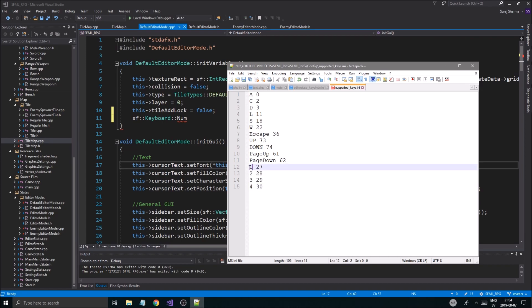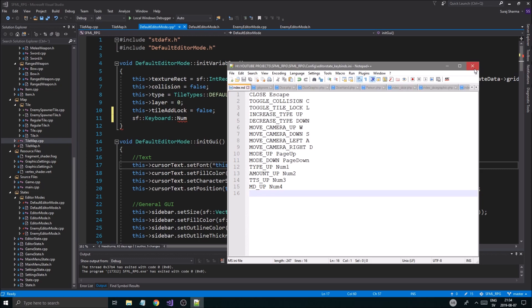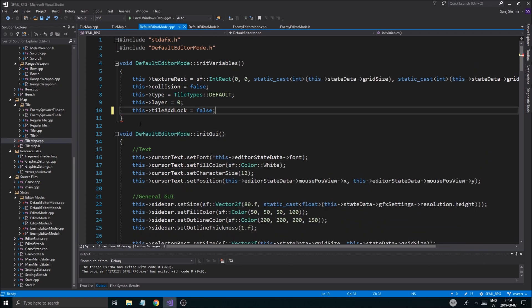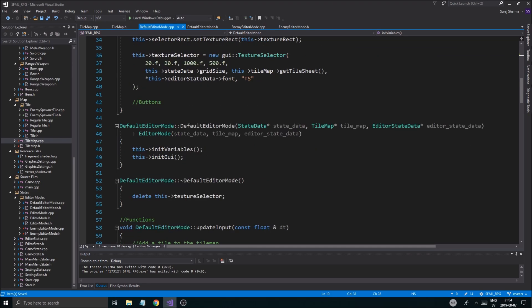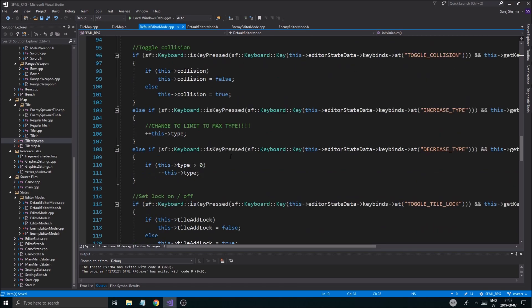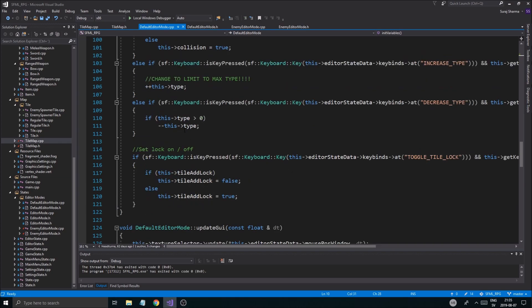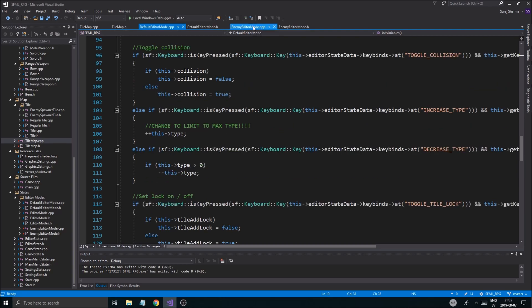We're going to have the num keys before here so we don't mess it up: num1, num2, num3, num4. Now we have these as our supported keys and can use those in our game. Good, nice. Update input, toggle - very nice. That's in the default editor mode, so I'm just going to copy this stuff and put it in the update input of the enemy editor mode.